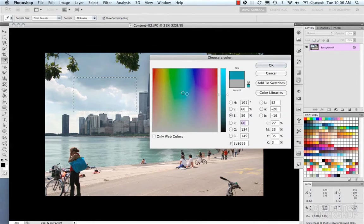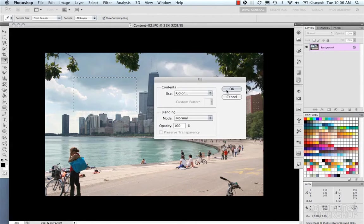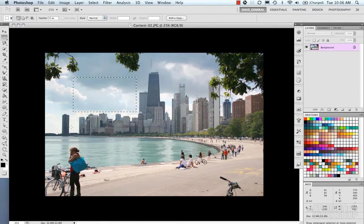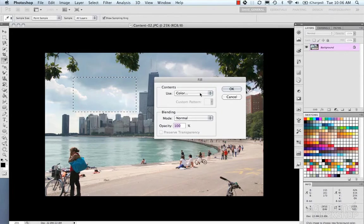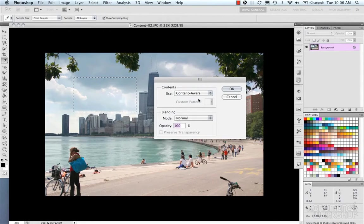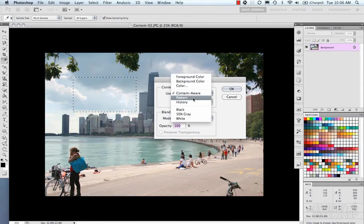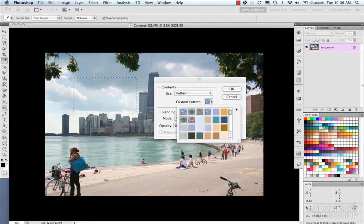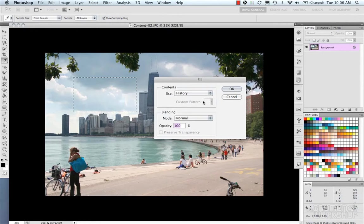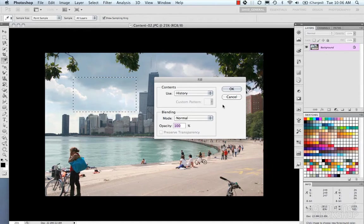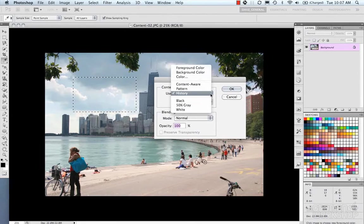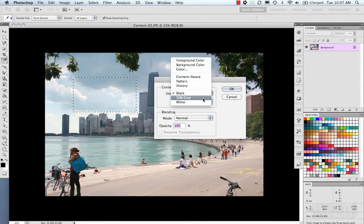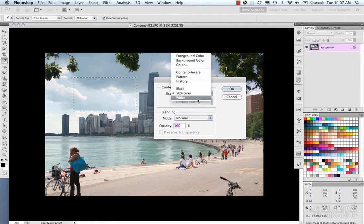An actual color that we choose. Content-aware, which we'll get to in a second. A pattern, which brings up your pattern and your presets for your pattern, just like in the adjustment layer. Your history, which is basically if you edit this image, it will remember like a history of your pixels updating. Black, 50% gray, white.